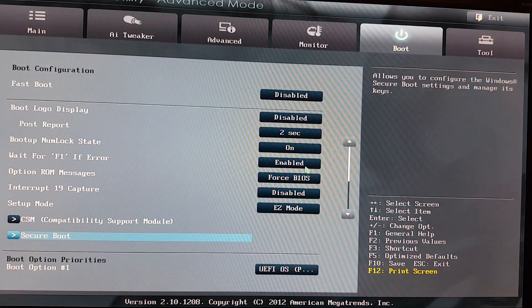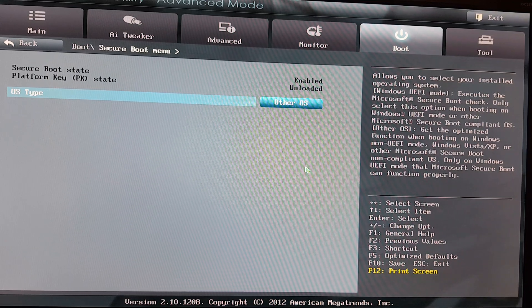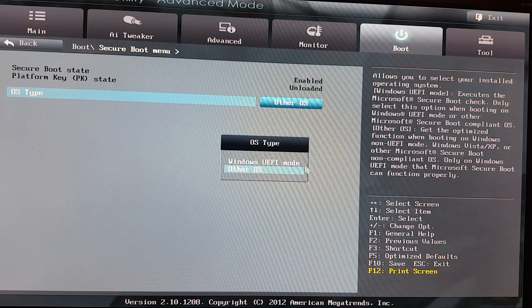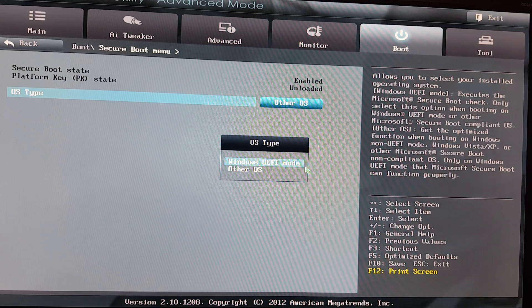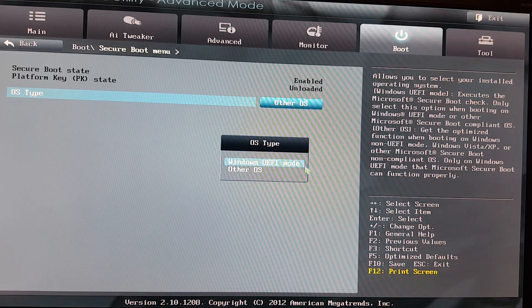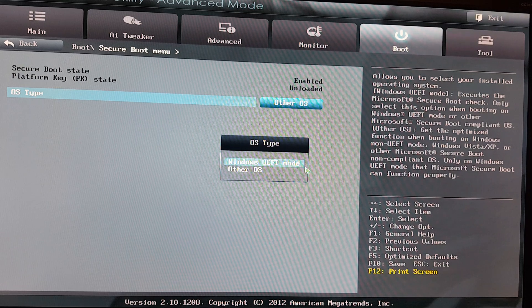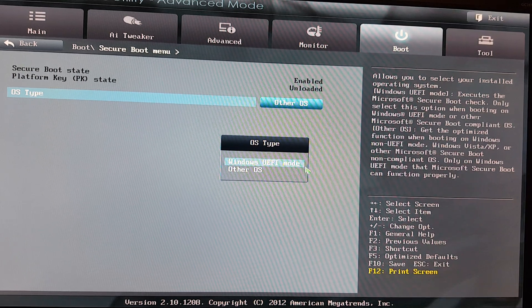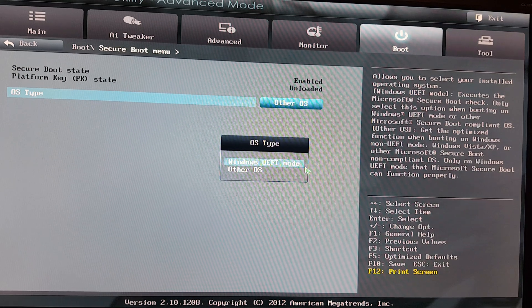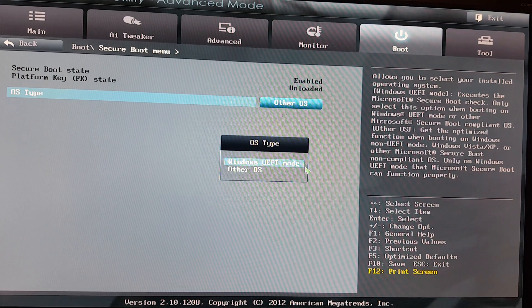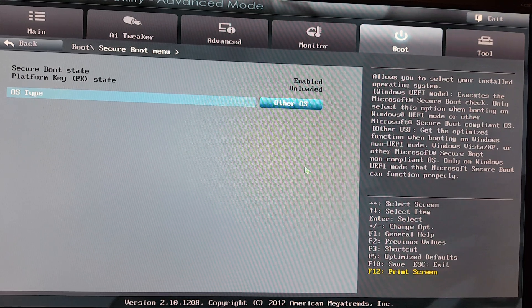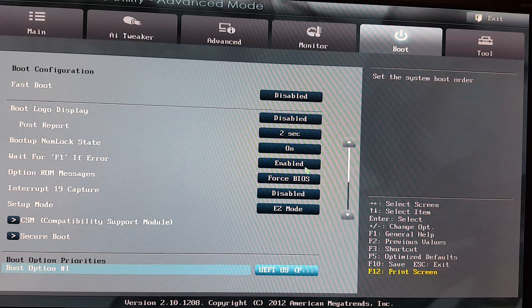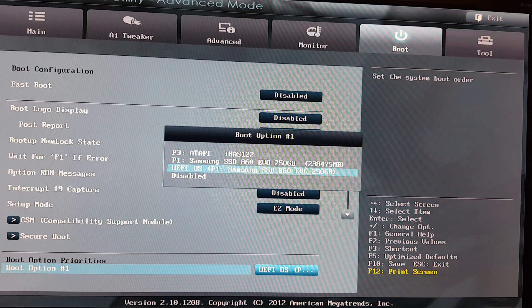Then the secure boot. At some point in time, I think two days or so ago, there are videos about it. We have the Windows UEFI mode, just read to the right there. How to select your installed operating system: execute the Microsoft secure boot check only. Select this option when booting Windows UEFI. And then the other one, get the optimized function when booting on Windows non-UEFI mode, Windows Vista, etc., but of course also Linux. Those are my settings, and that's the point. Once set, you never look back.